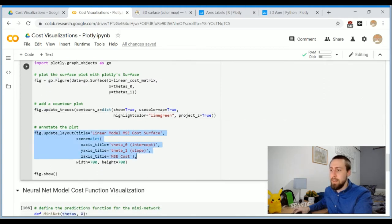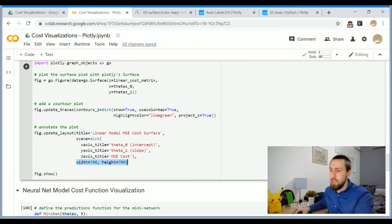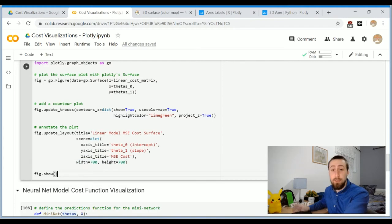And as with all plotting libraries, you can update the layout of the figure afterwards, change the title, the axis titles, the shape of the figure, and let's look at the result.